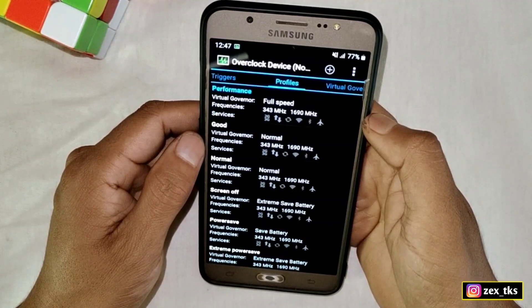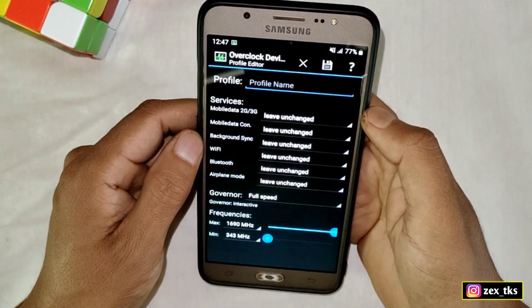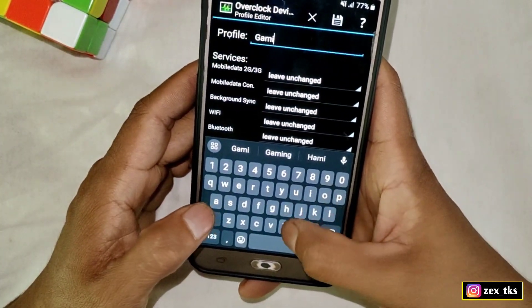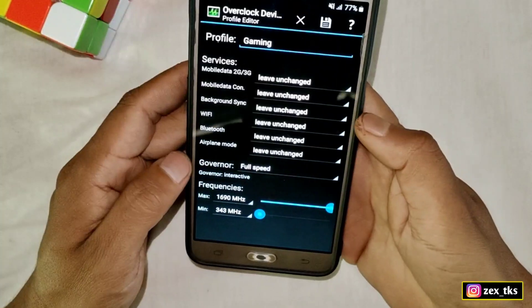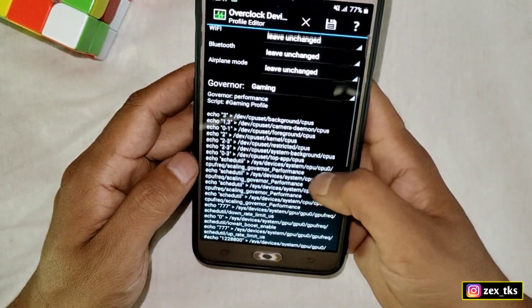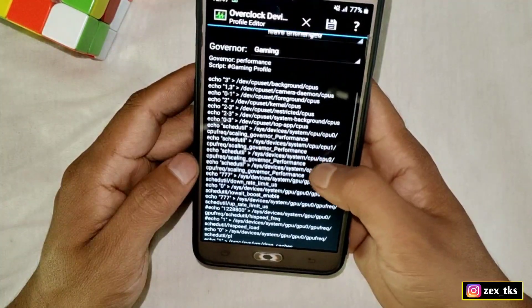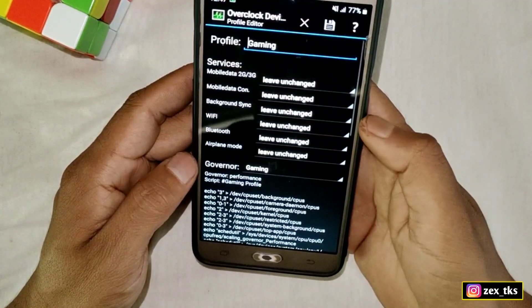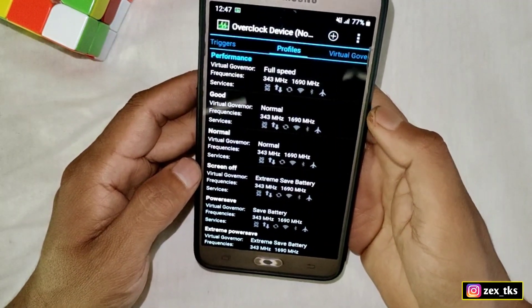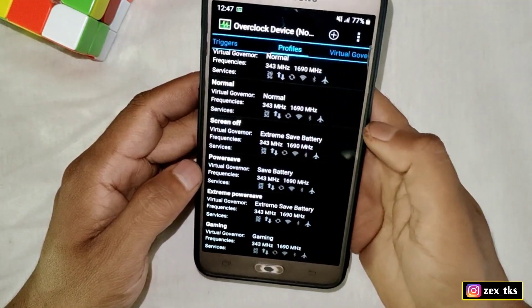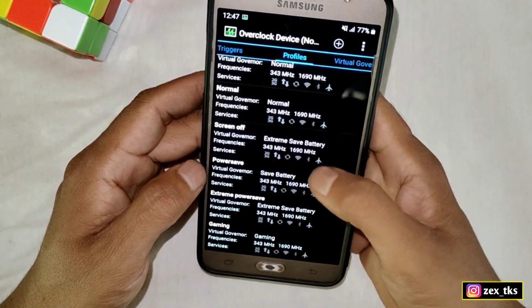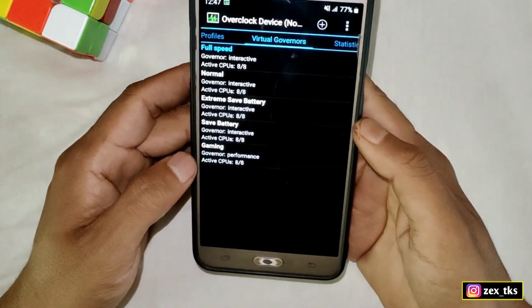Tap the plus icon and create the new profile again with the name 'Gaming.' Tap on Governor and select Gaming. As you can see, our script file is showing in the Gaming profile. Tap Save. If you scroll down, you can see the Gaming profile has been added successfully along with the script files.